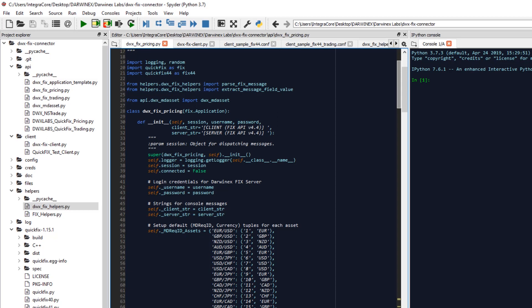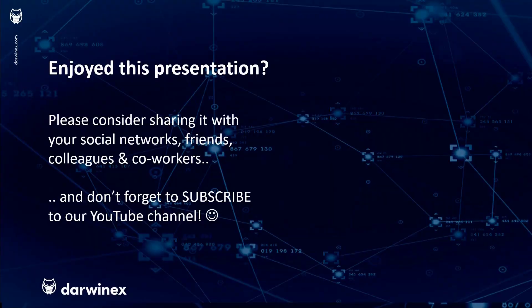As always if you enjoyed this presentation please do consider sharing it with your social networks, colleagues, co-workers and friends and do subscribe to the DarwinX YouTube channel so you remain up to date with all future videos that will be released in this series and other topics discussed on DarwinX. Thank you very much for your attention. See you next time.